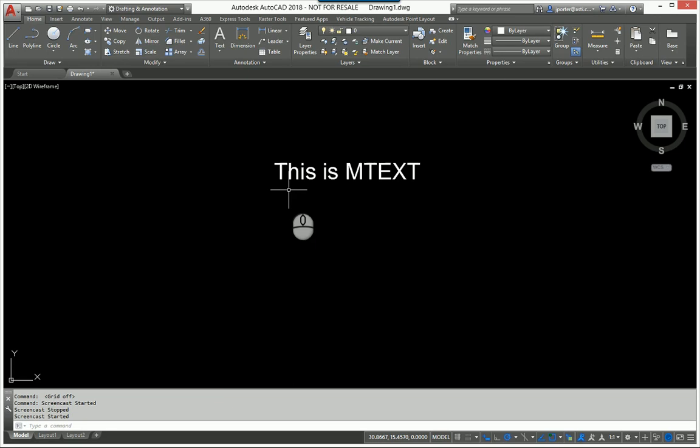Today I'm going to be showing you the mtext to multileader LISP routine. I found this LISP routine years ago on the AutoCAD tips blog and I've just not posted it because I used it for myself, but I've had several people ask me this week: is it possible to convert mtext to a multileader after it's laid out?